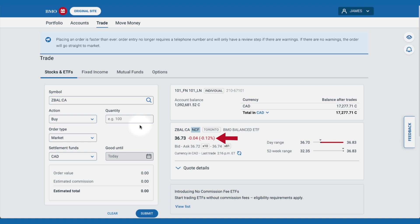The next line is important. It shows the current highest price being bid to buy shares of ZBAL, and the lowest price investors are willing to sell it for — the ask. The difference between these two numbers is known as the spread.